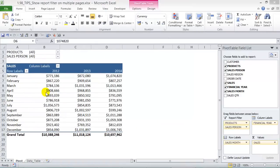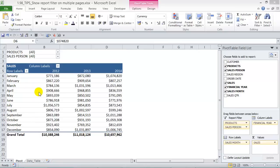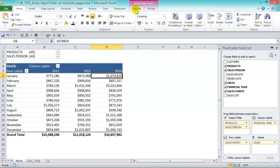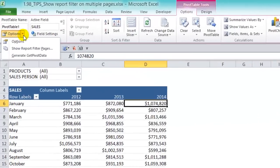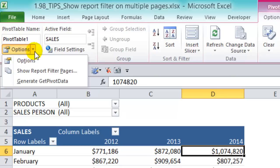We have our sales results from 2012 to 2014 showing for each month, and in our report filters we have our products and salesperson. All we can do is show each salesperson's values into separate tabs. Now to do this, you go on to the Options tab and then under Options drop-down box, choose Show Report Filter Pages.